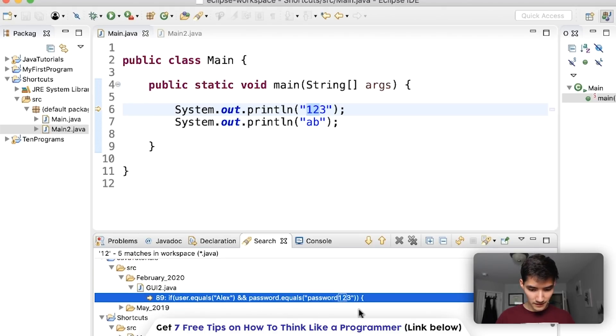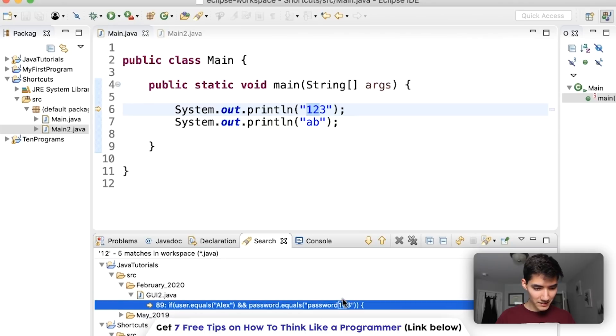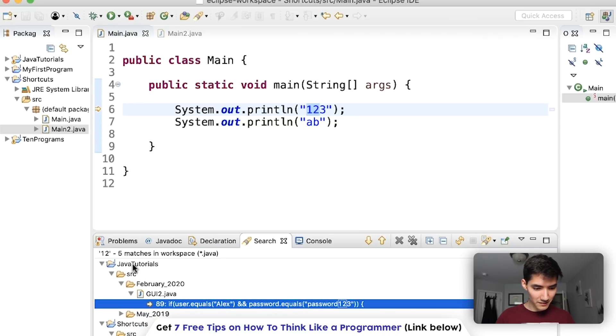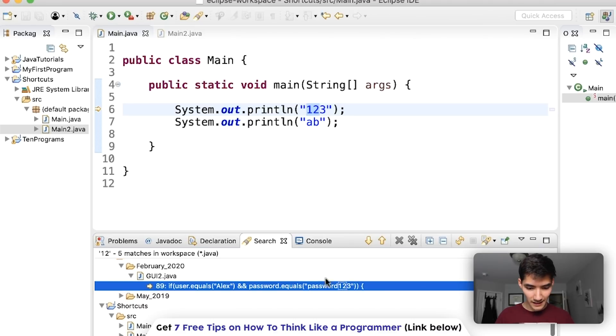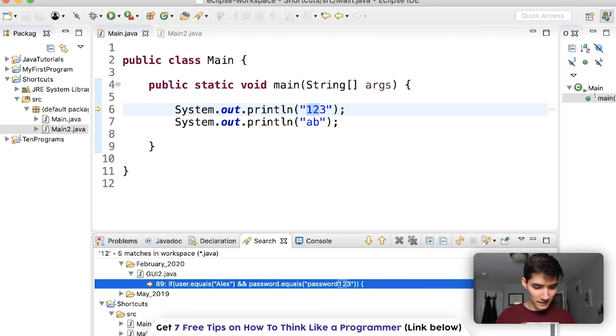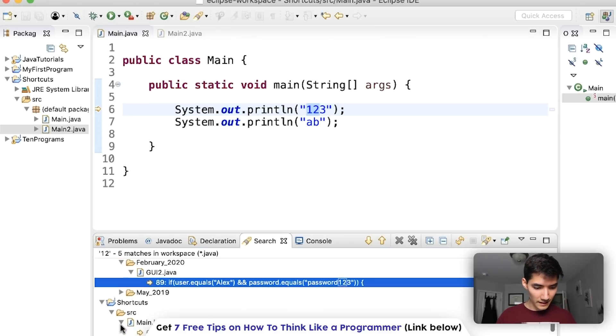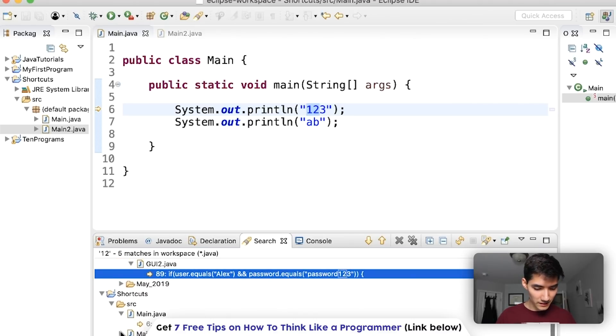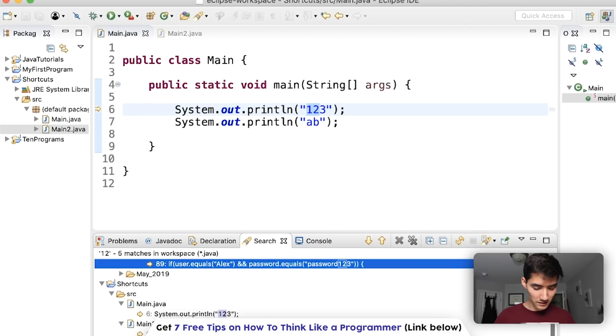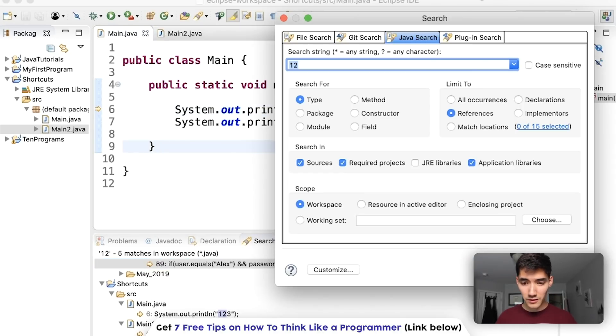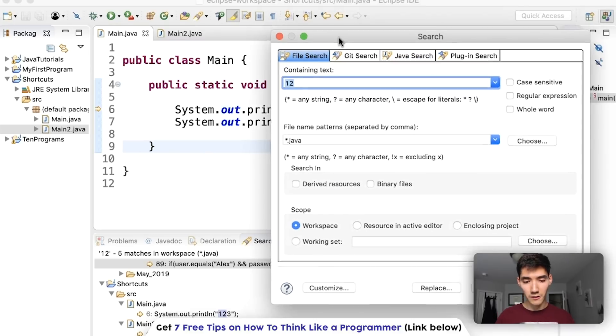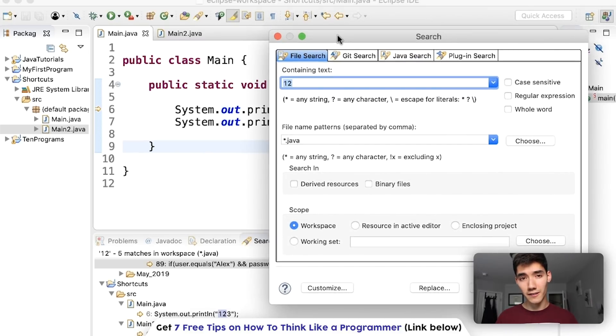Hit search and now it shows everywhere inside of all these projects where 12 is. So it even shows in my java tutorials projects under the GUI 2 java file. I have 12 found in there and it also shows main and main 2. So control H for Eclipse under file search will go through all those files instead of just one.